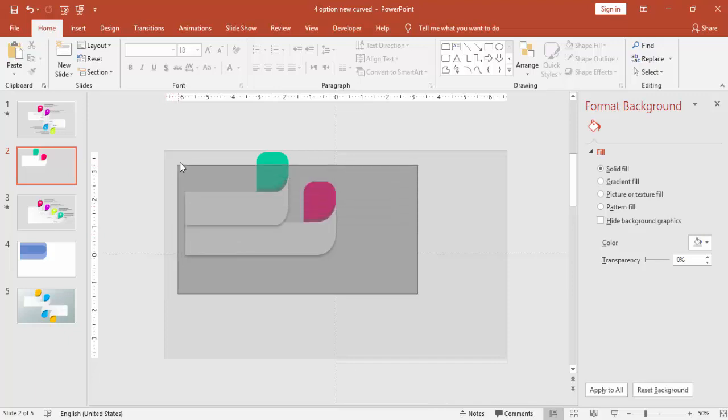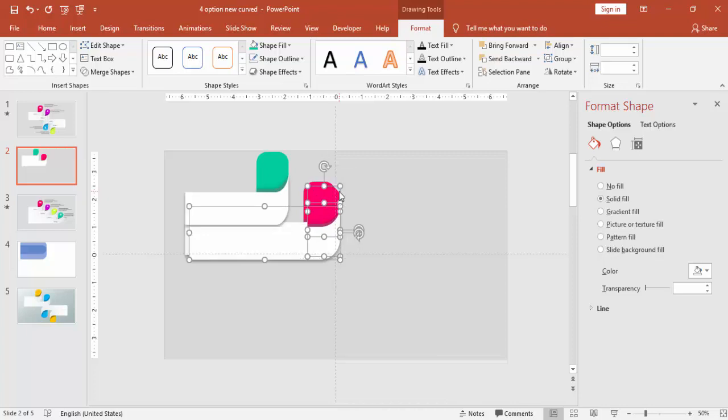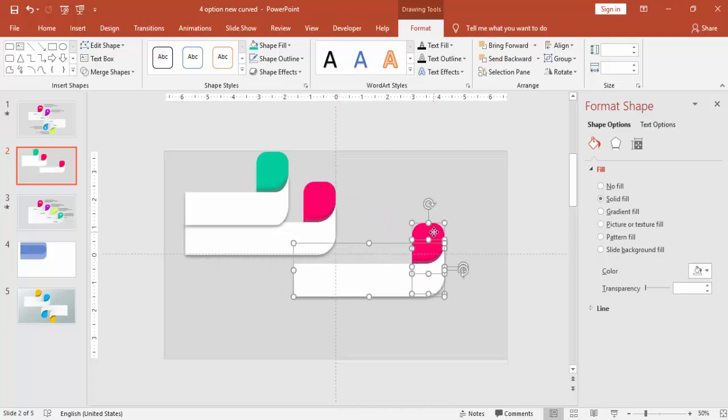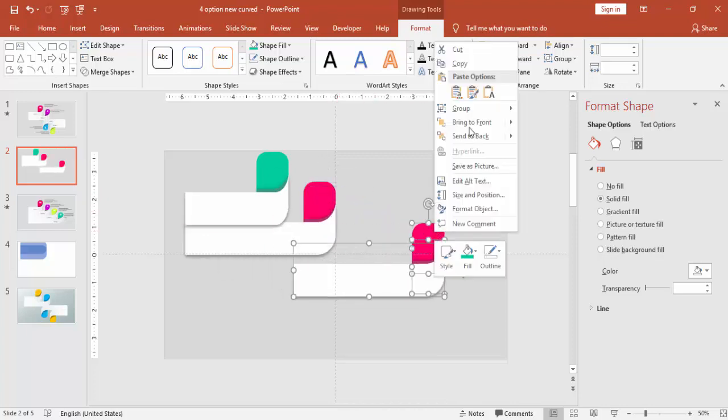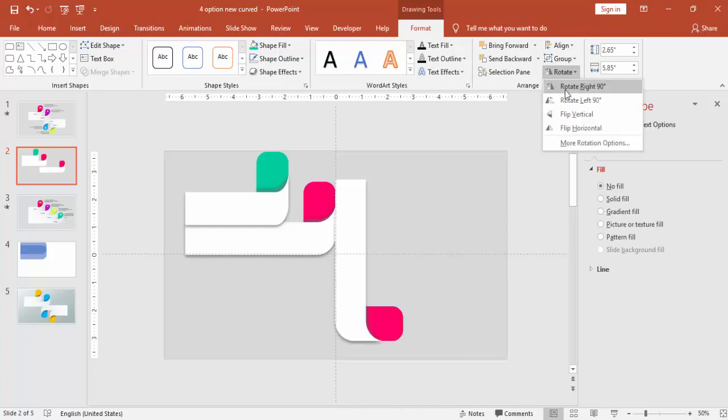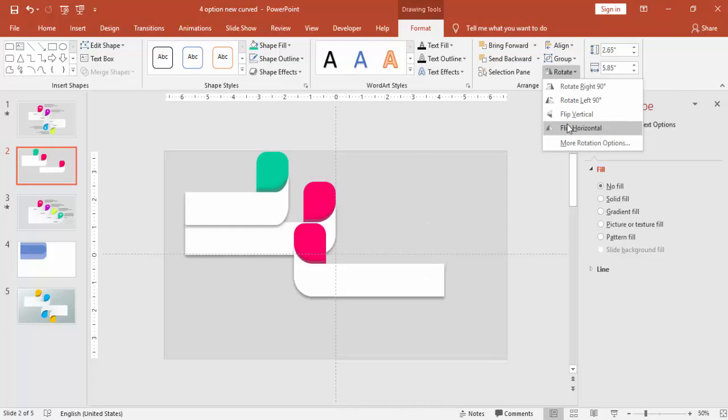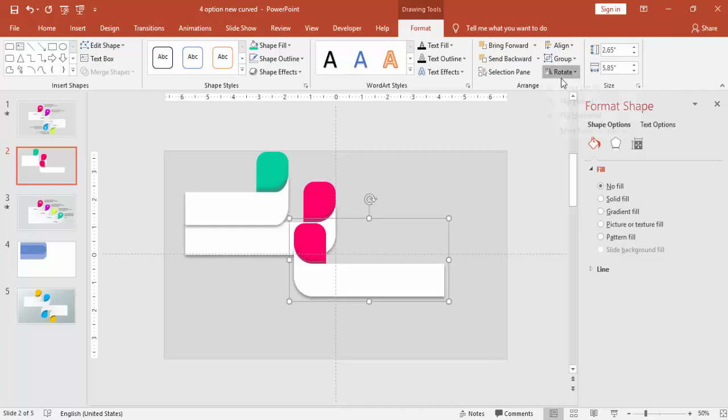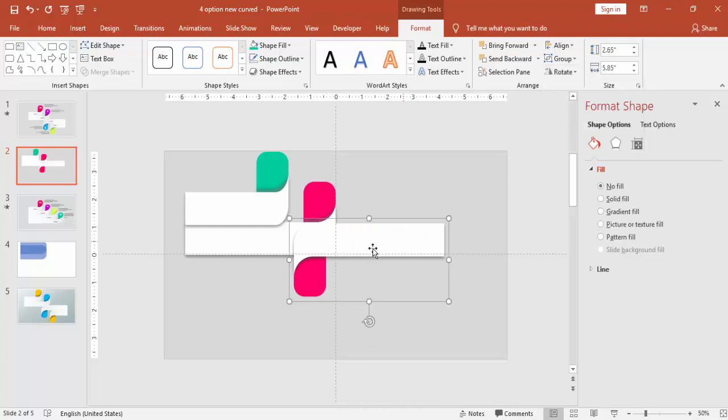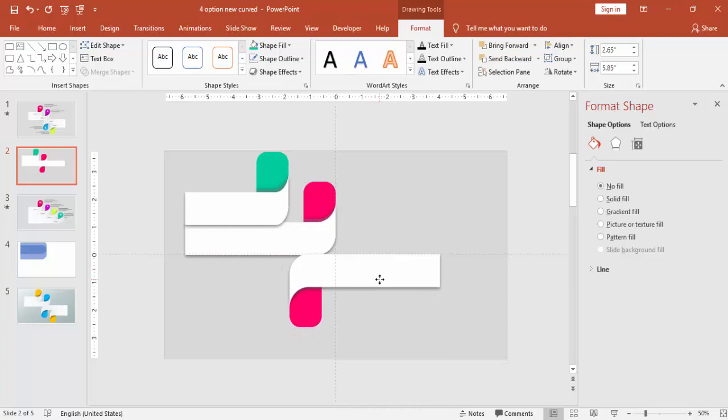So I'm going to copy the first, the bigger one, the bigger curve. So I'm going to push it off. Control D bring it here. And right mouse click group it. I'm going to rotate it, first rotate horizontal, and then rotate vertical. And bring it here, just overlapping some part of the shape.